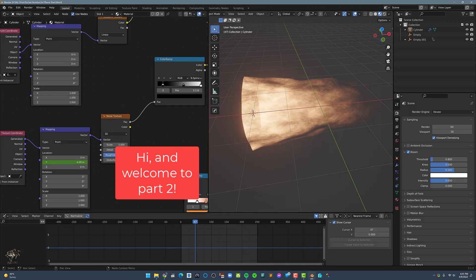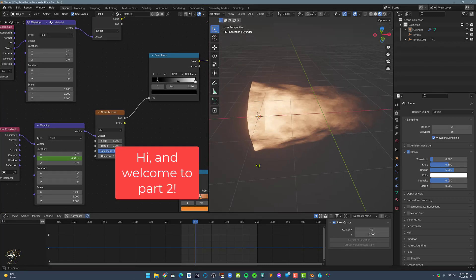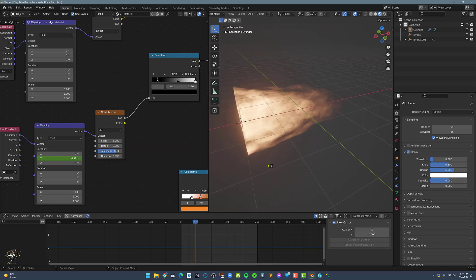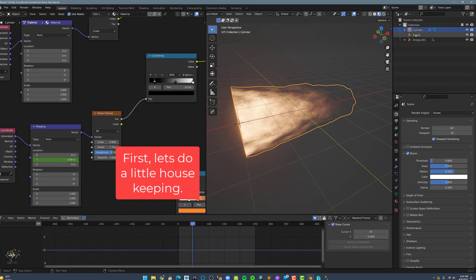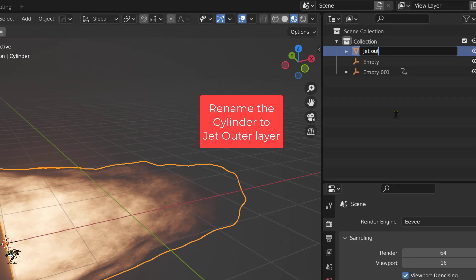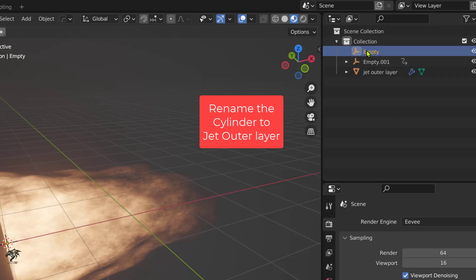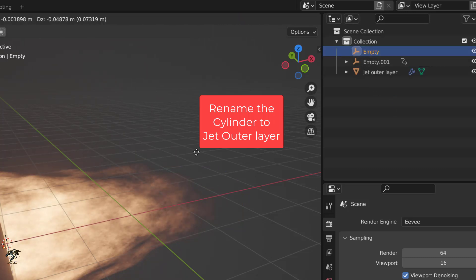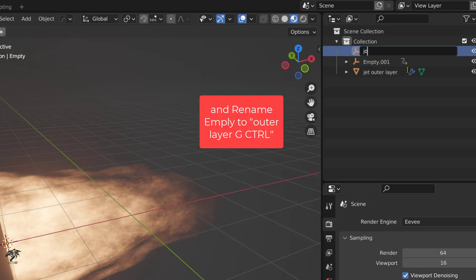Hi, welcome to part 2. First, let's do a little housekeeping. Let's rename the cylinder to jet outer layer and rename the empty to outer layer G control.